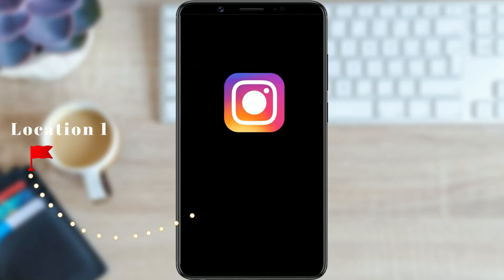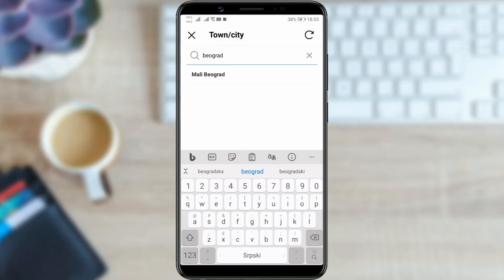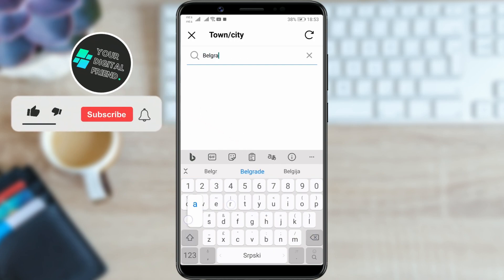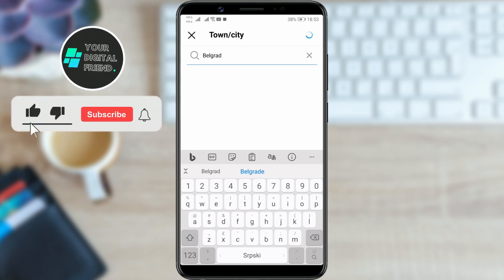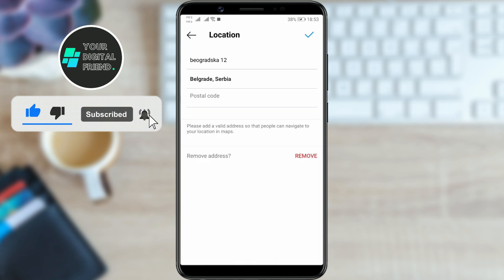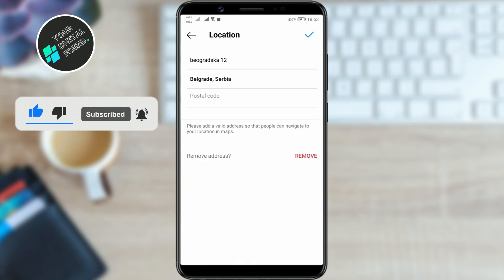How to change region on Instagram. Hello people, welcome back to our channel where today I will show you how to change your Instagram location or country. Let's get started.